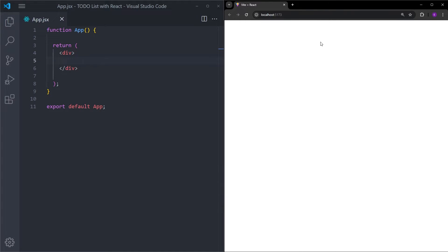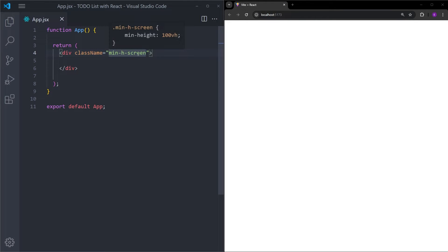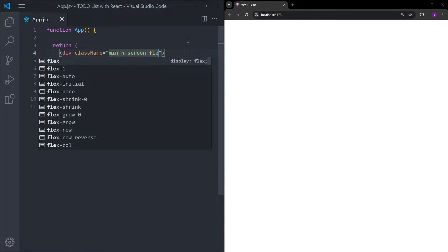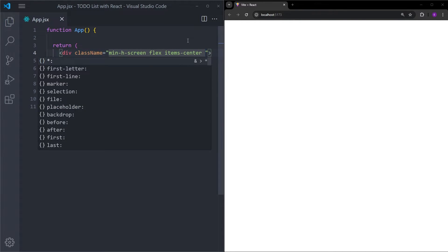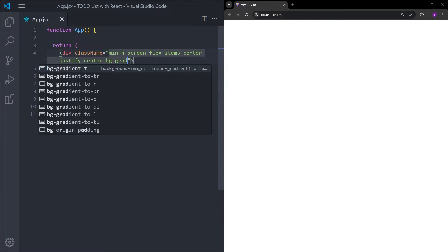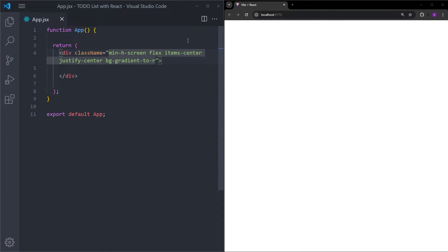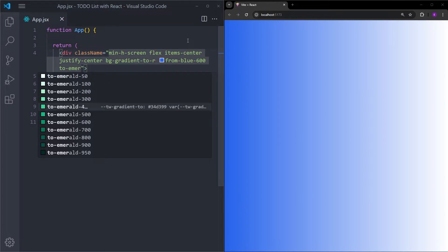I also opened this project in the browser so we can see what we are doing. To start, I will create a background first using this div. Let's set it to min-h-screen, which means we set this div to minimum height 100vh so it covers the entire page. Let's make it a flex container so we can center the items inside — items-center and justify-center. Let's give it a gradient background from blue-600 to emerald-400.